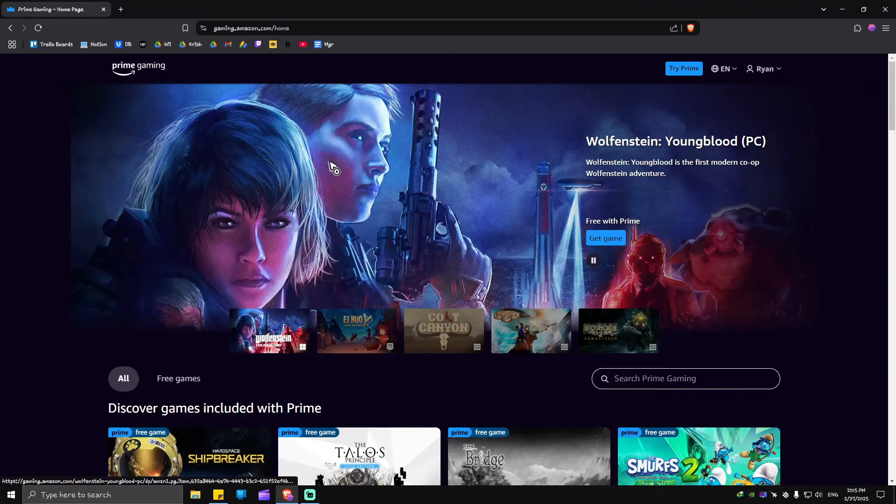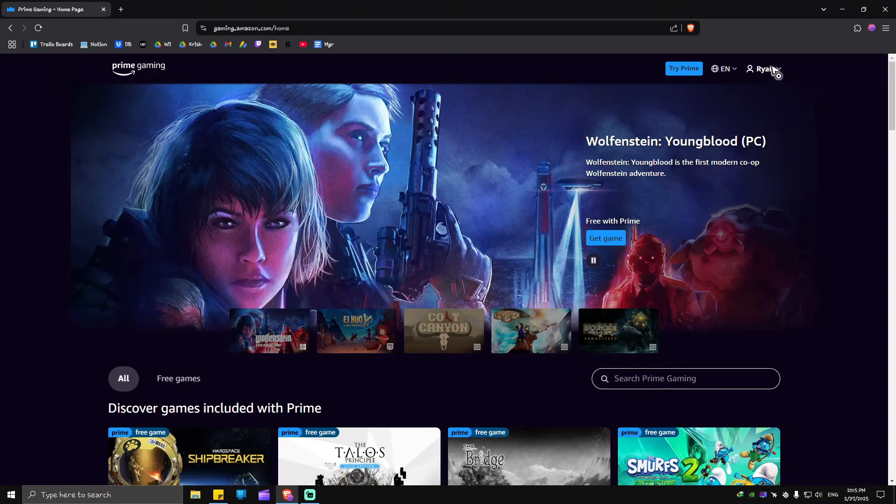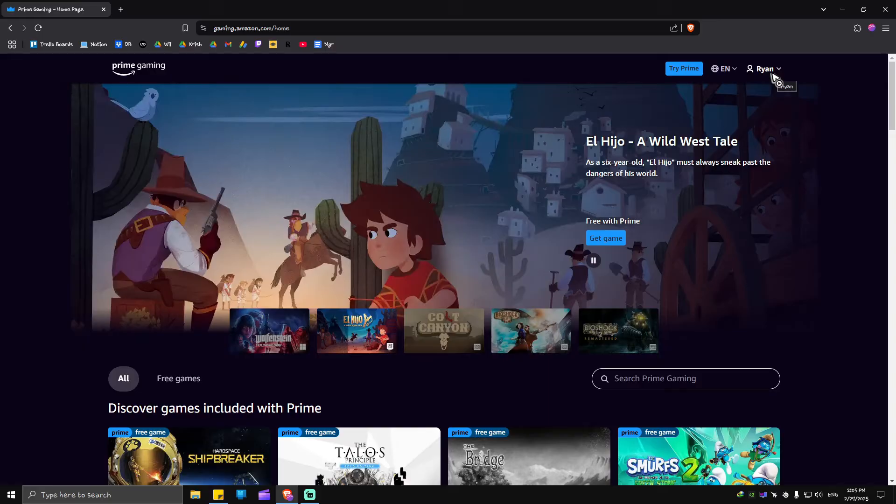If you're not logged in yet, just go and click on your profile icon right here at the top right, click on it, and make sure to log in with your Amazon account.